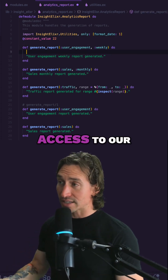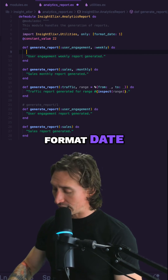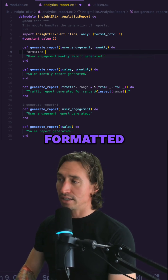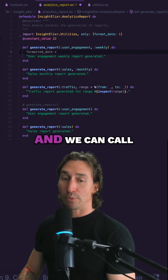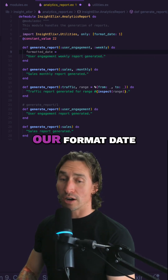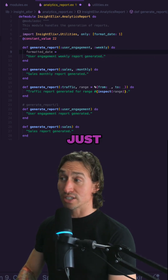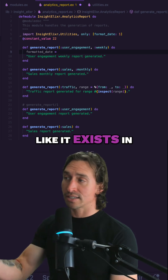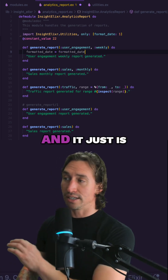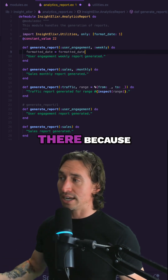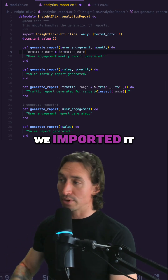Now we have access to our format_date variable and we can call format_date just like it exists in this module. It's just there because we imported it.